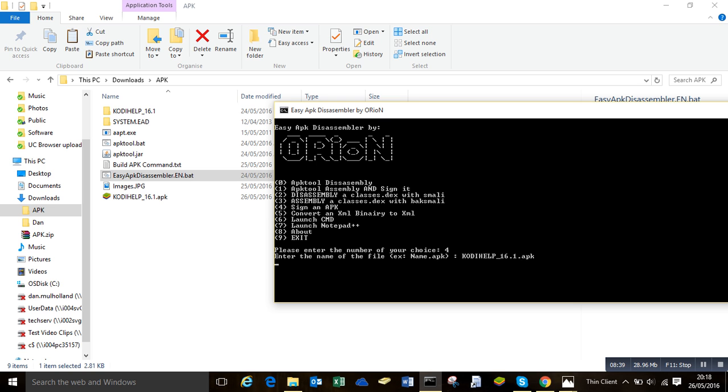And it will start its thing. And you see, straight away in the background, it's already created a file. It's not finished yet, but it's there. So we just wait for this to finish.